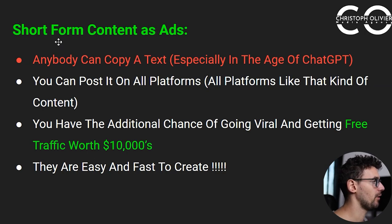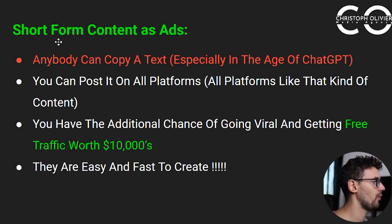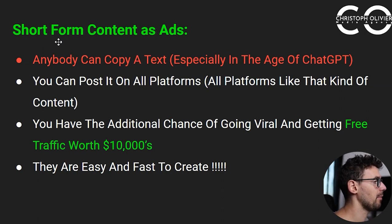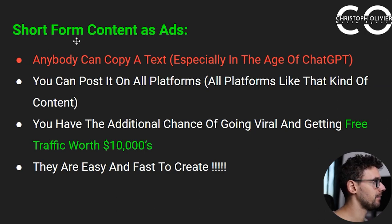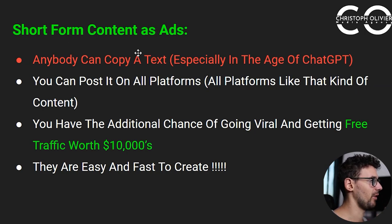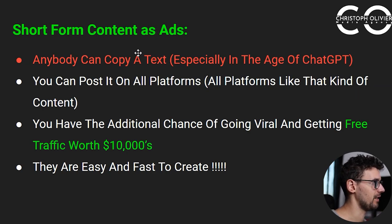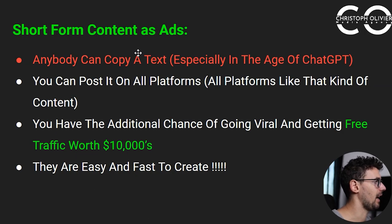Text is probably the worst format because it can be copied so fast. I can copy a text ad immediately and just slide my logo onto it. Text ads can perform well, but there's just so much competition. A video ad gives you something extra — people can hear you, people can see you talk. It's branding on top of the ad. People can copy your text in advertising, but that doesn't make it the same ad.